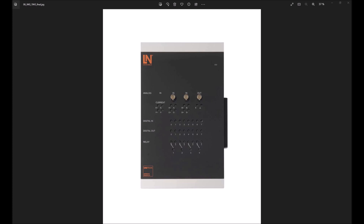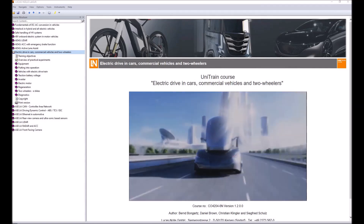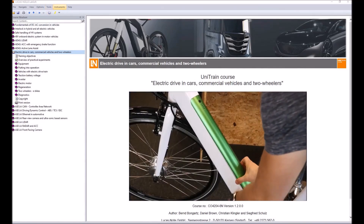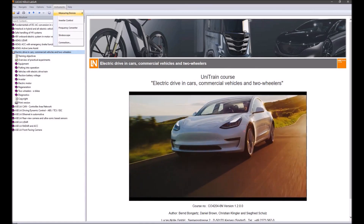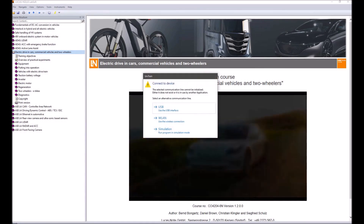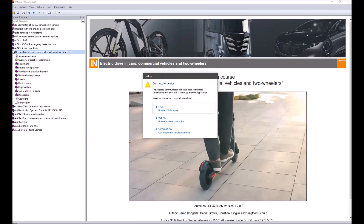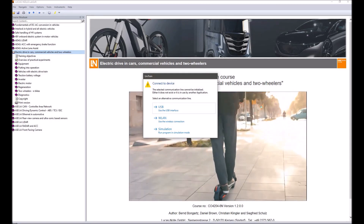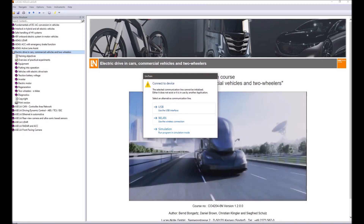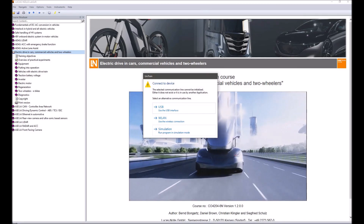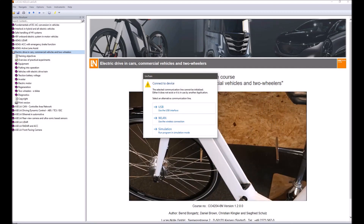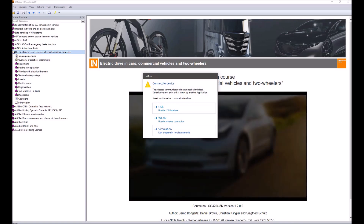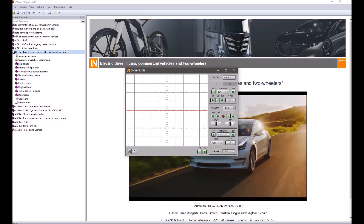So now let's have a look at the oscilloscope in the Labsoft course. It doesn't matter which course we're using — we'll find it in any course. We go to Instruments, Measuring Device, Oscilloscope. It then asks us to connect to the device. You have three different possibilities: USB, wireless Wi-Fi, and simulation. As I don't have it connected right now, we'll just use the simulation mode.